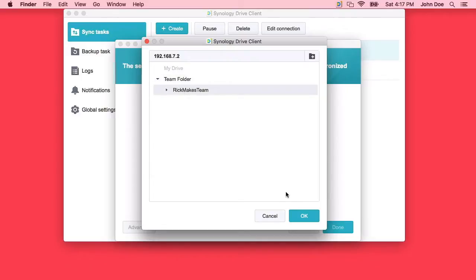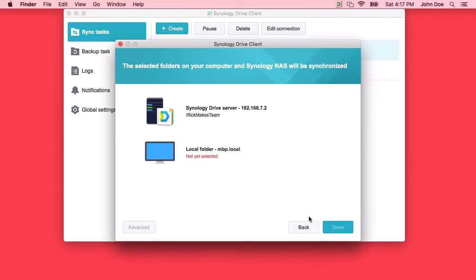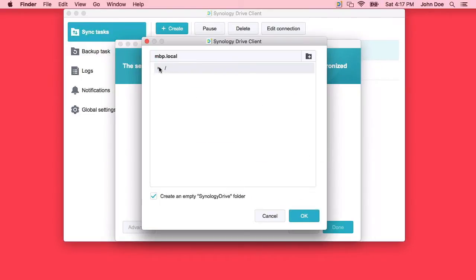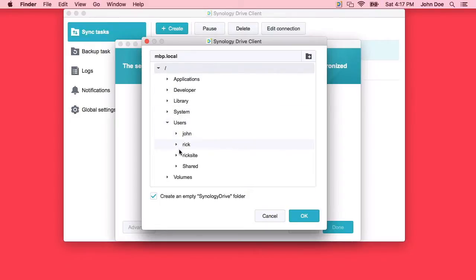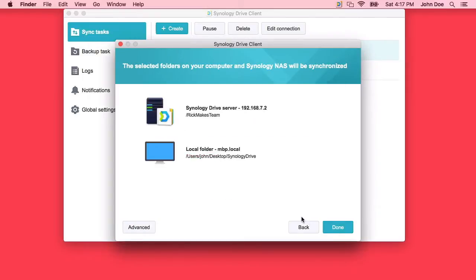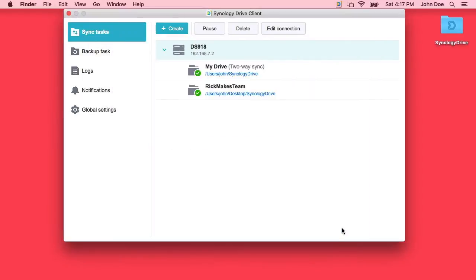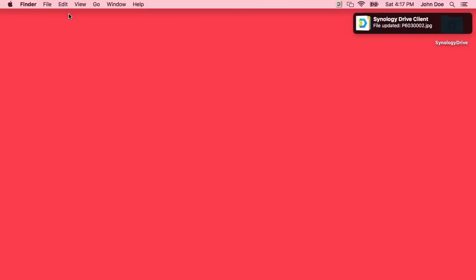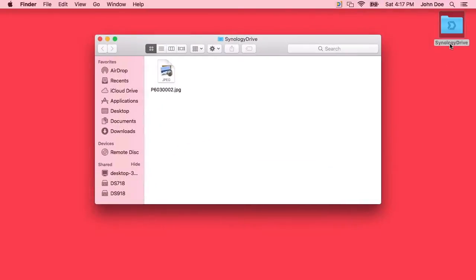Choose Synology NAS team folder. I'll select the Rick makes team here, select a local folder. I'll hit done. I'll hit done. So now I can close this and we have the Synology drive here also.